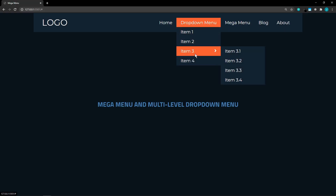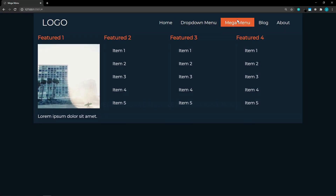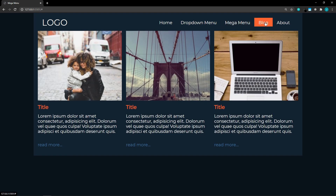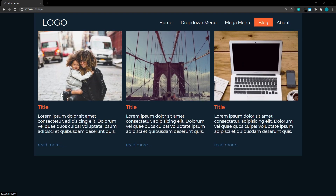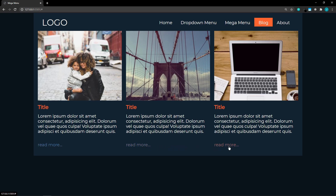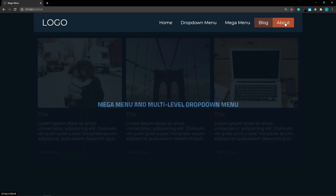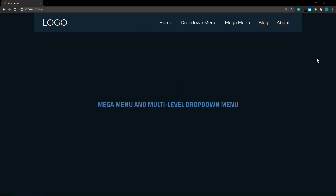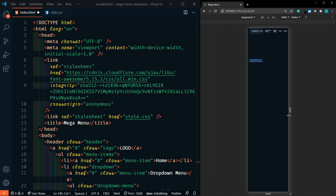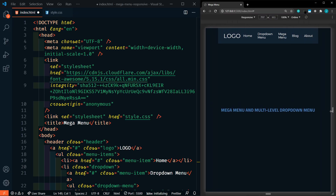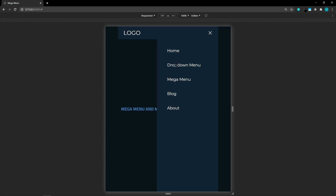Recently I showed you how to make a mega menu with multi-level drop downs, columns, images, and blog posts. You can repurpose this for just about anything. That video was getting pretty long so I didn't have time to make it responsive — you can see it's definitely not responsive. If you didn't catch that first video, it'll be linked here and in the description below. So let's make this thing responsive now.